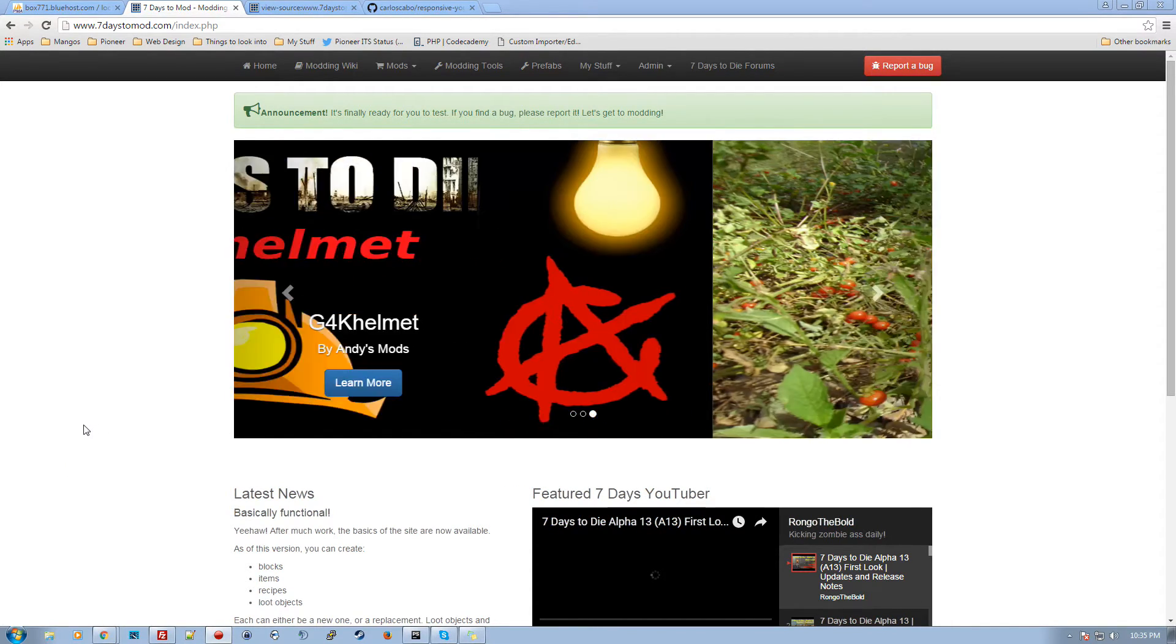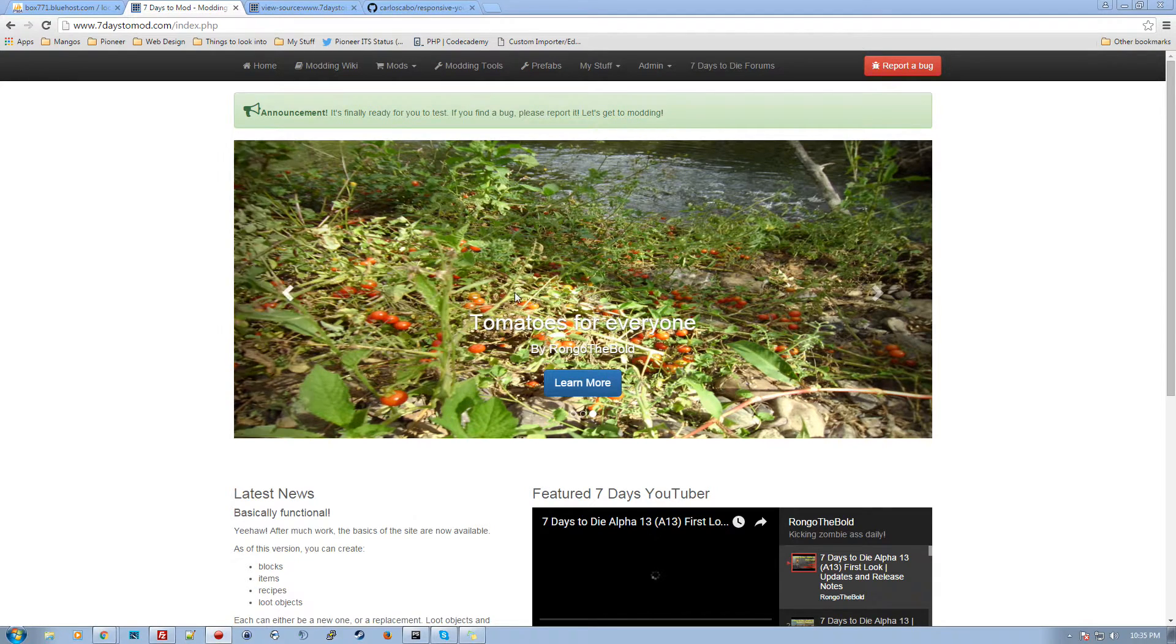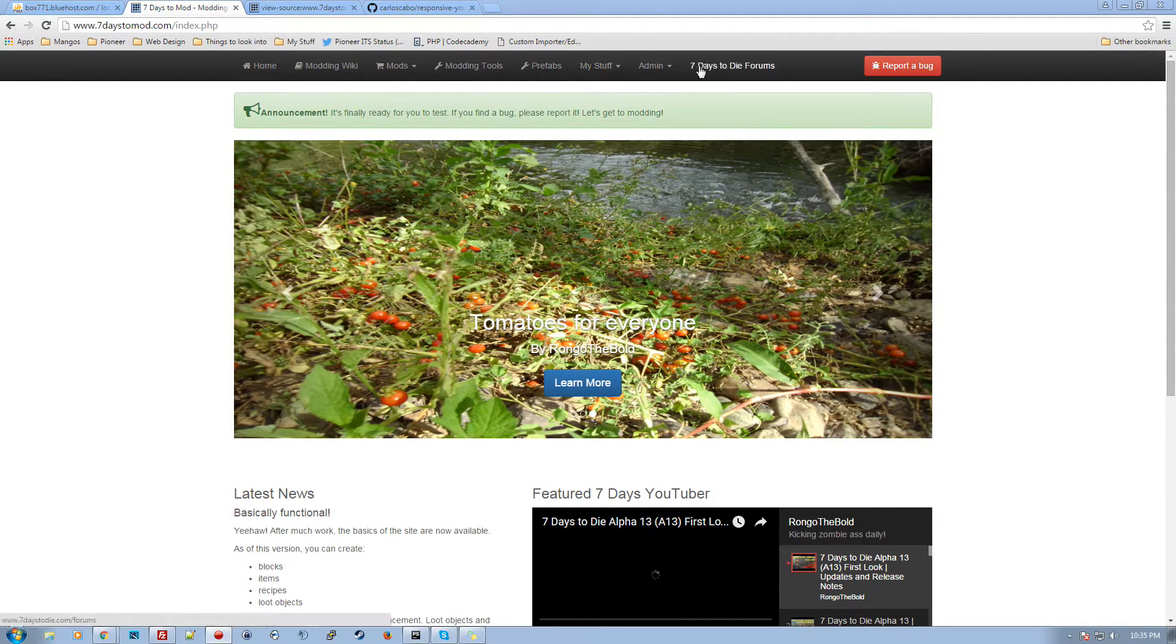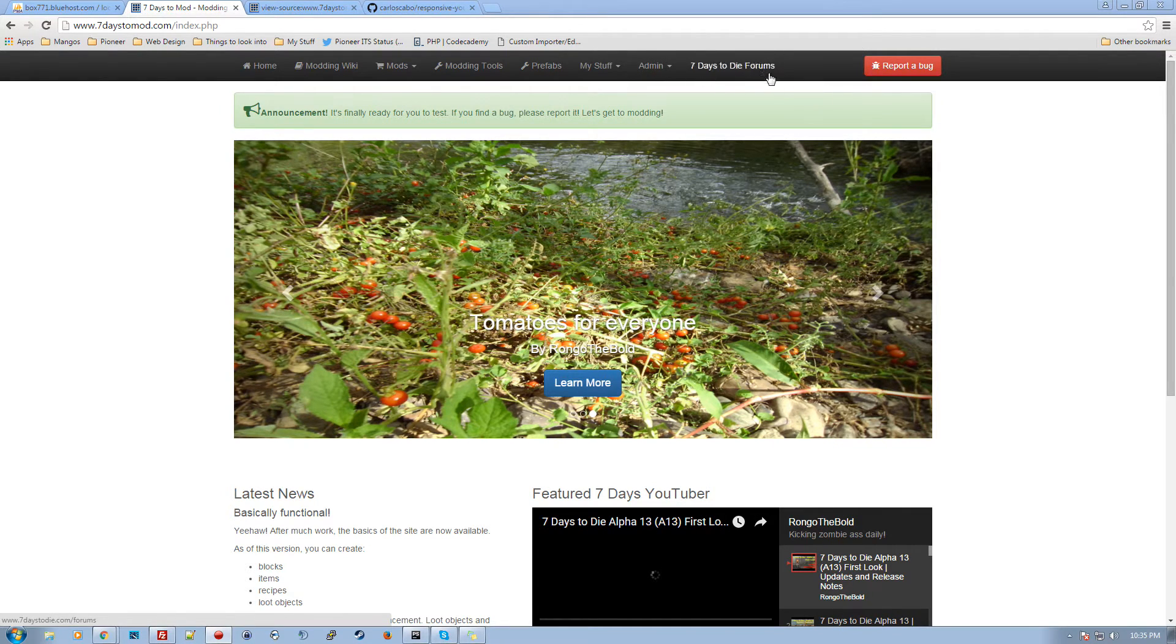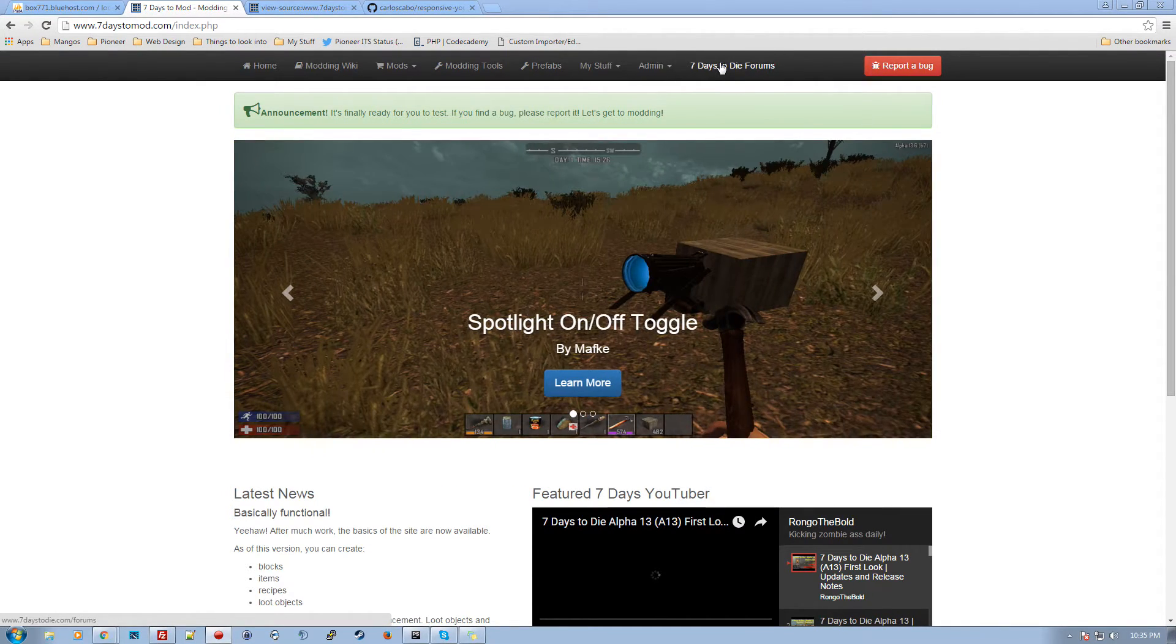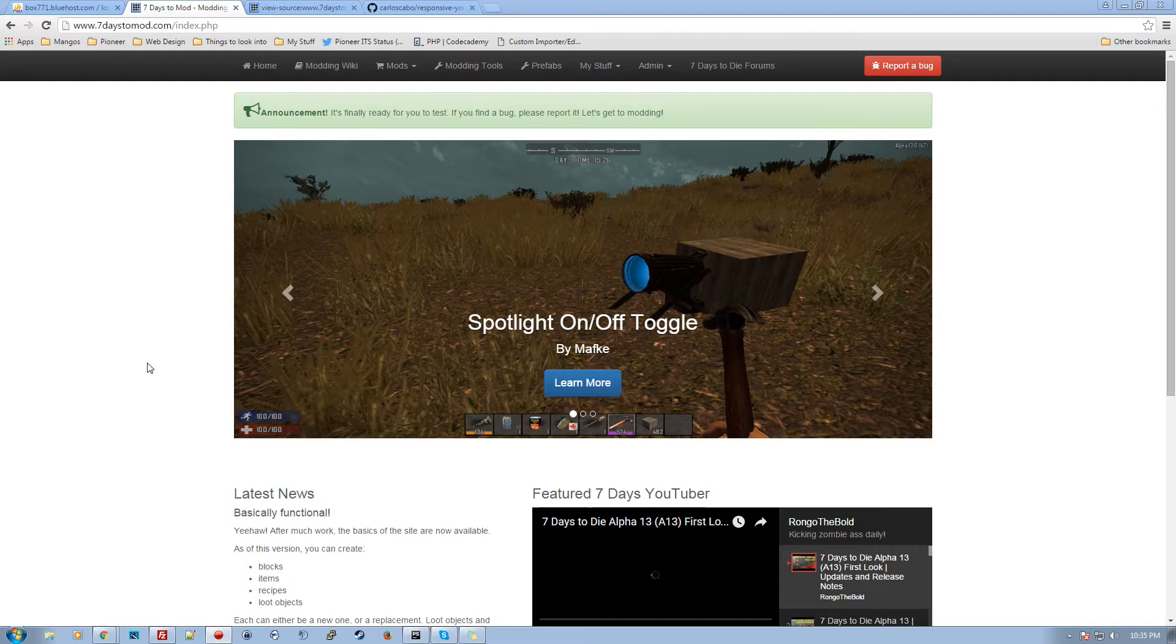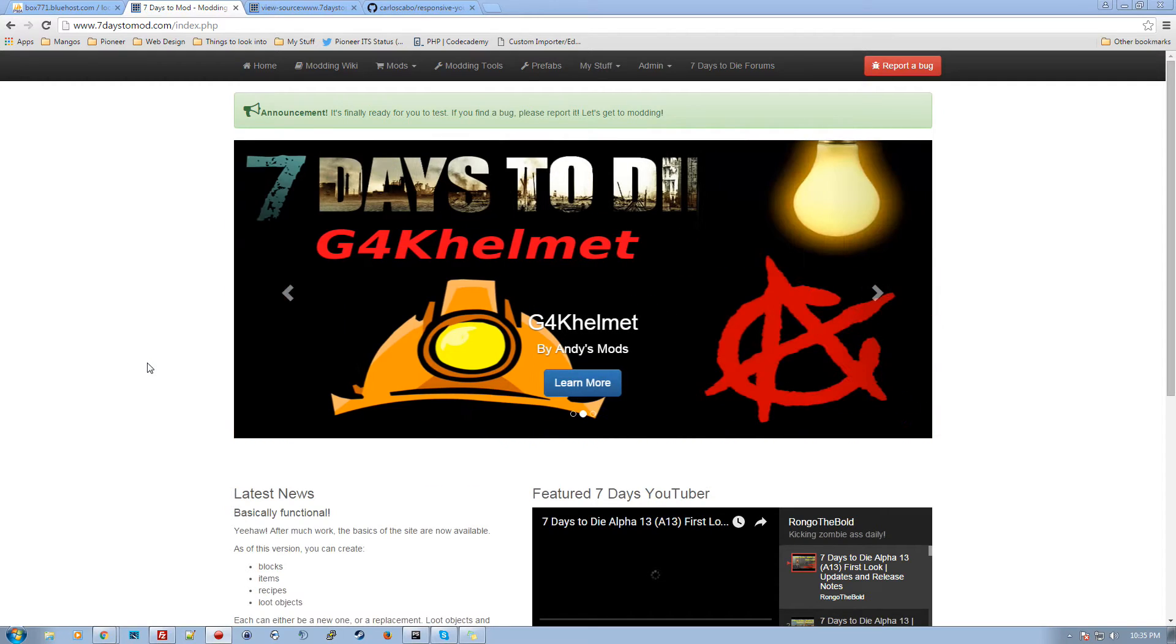So first step is you want to have an account. When you sign up, when you first get to the site, there will be a sign up login button up here. You fill out a simple user profile, it'll send you an email, you click it to confirm, etc.